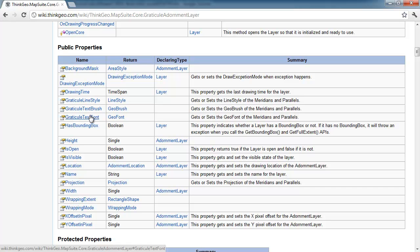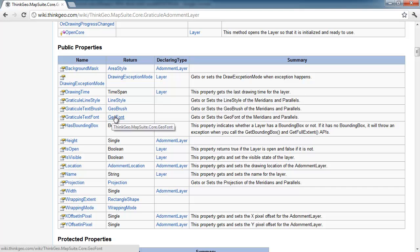If you don't like the font being used for the labeling on the graticule adornment layer, you can control that along with several other properties here.